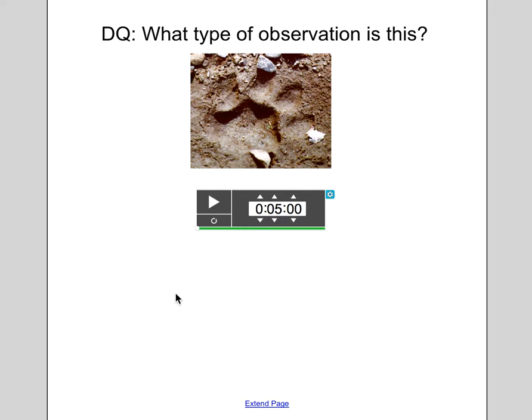So for the daily question: yesterday we talked about the two types of observations and they could be direct or indirect. There's a picture here of a footprint and I'm asking is it direct or indirect — and you should be saying indirect.